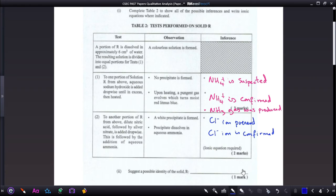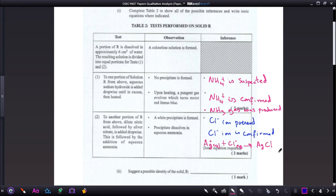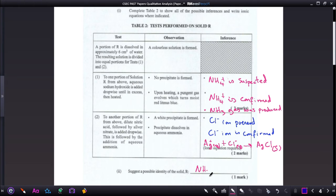The ionic equation is: Ag⁺(aq) + Cl⁻(aq) → AgCl(s). They also require you to suggest a possible identity of compound R. Since we confirmed ammonium and chloride ions, the compound is most likely ammonium chloride, NH₄Cl.